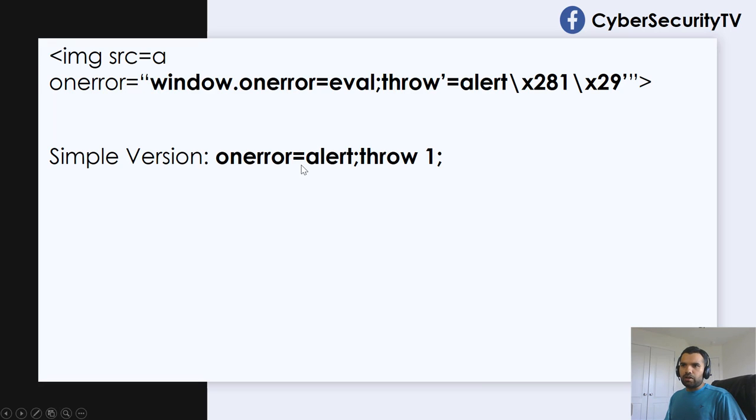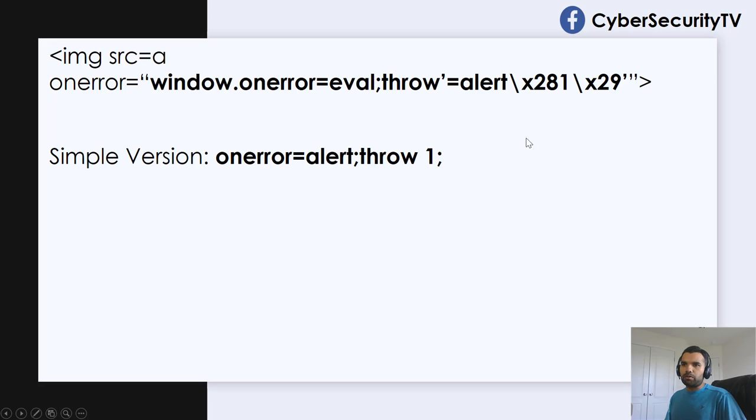So simple version is onerror is equal to alert and throw one. So this was the encoded version. This is much simpler version. So you can use this.